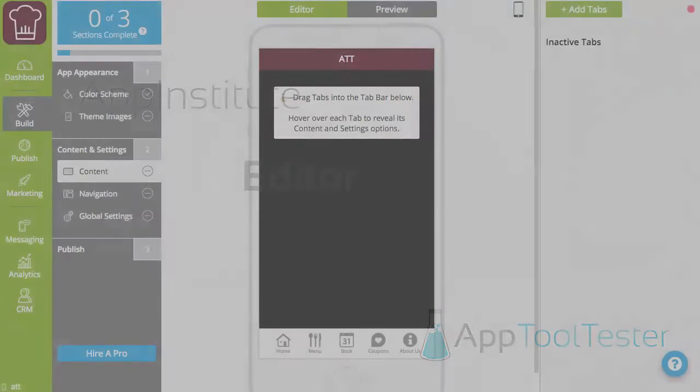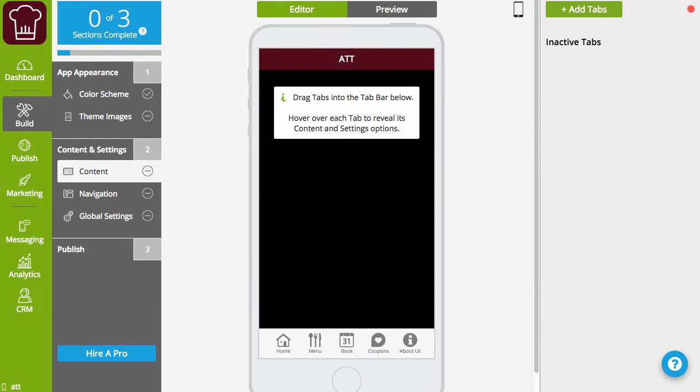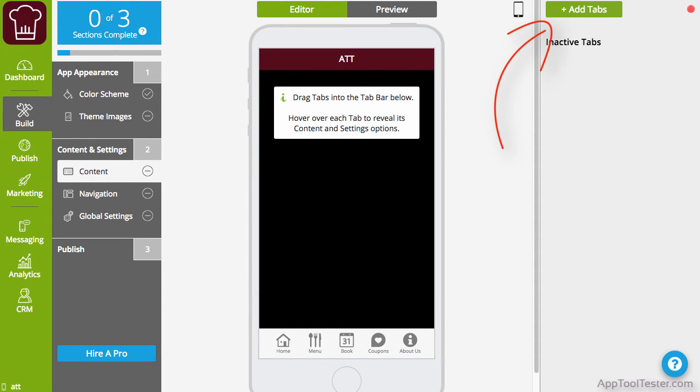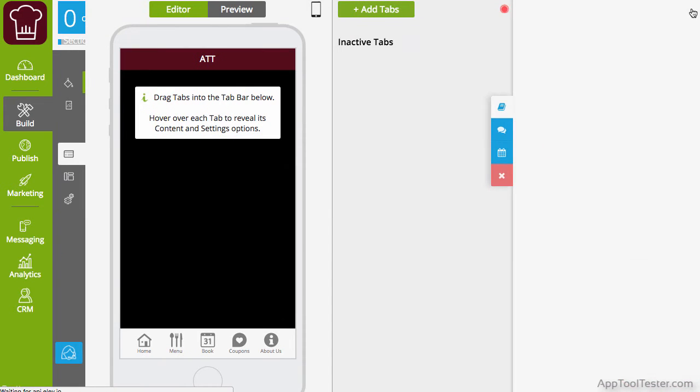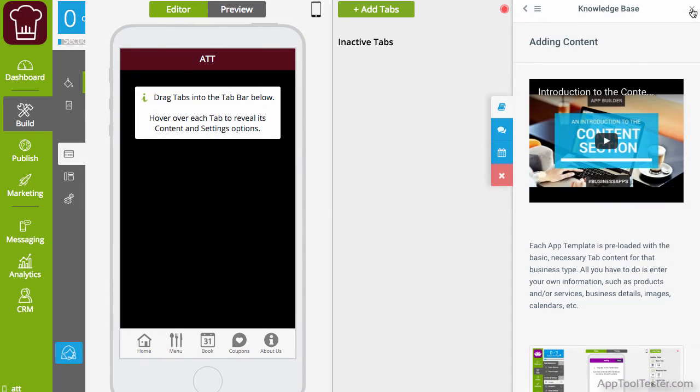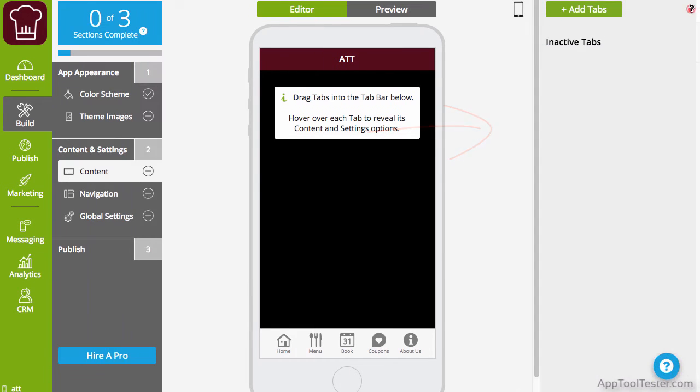The basic structure of the editor is similar to other app makers, with the menu over on the left and the mobile screen in the middle. The right side has two functions. The first is to hold any inactive features, or tabs as they call them, and it's also used for support features. You'll see little flashing red dots around the screen, and when you click on these, they open up help articles within the right pane. The contact area is also accessible from here too.